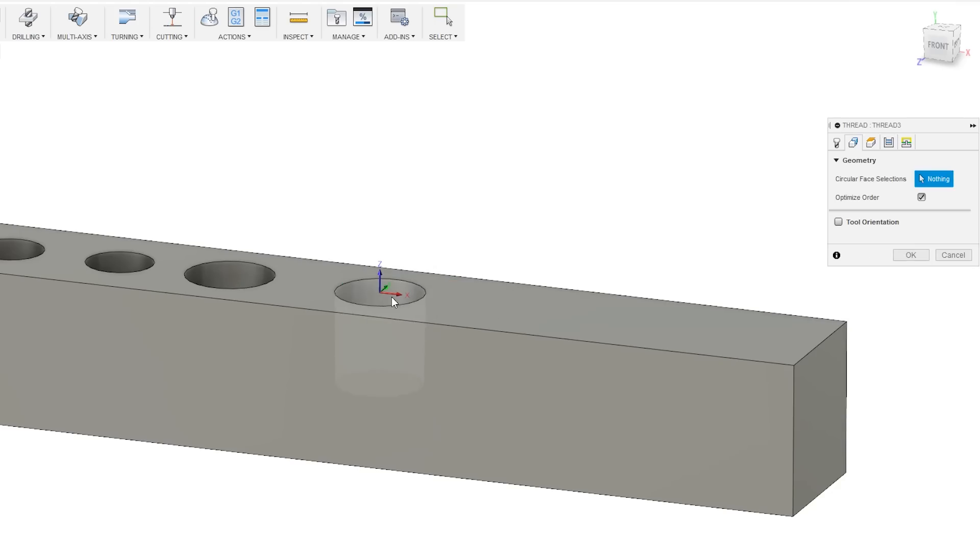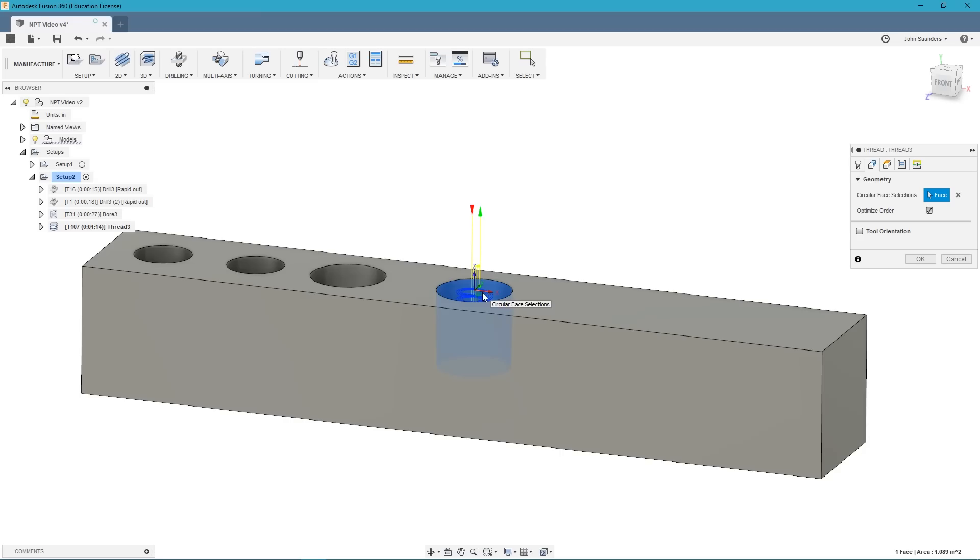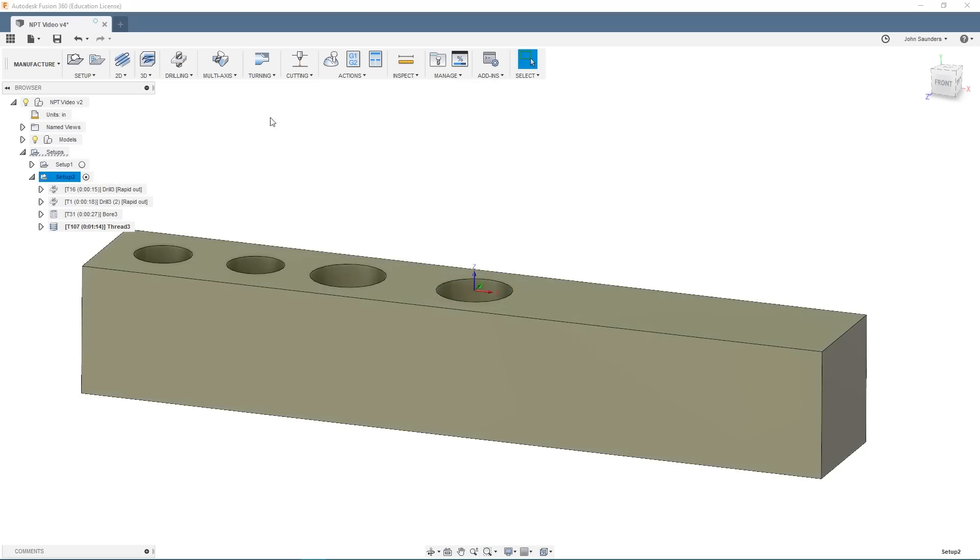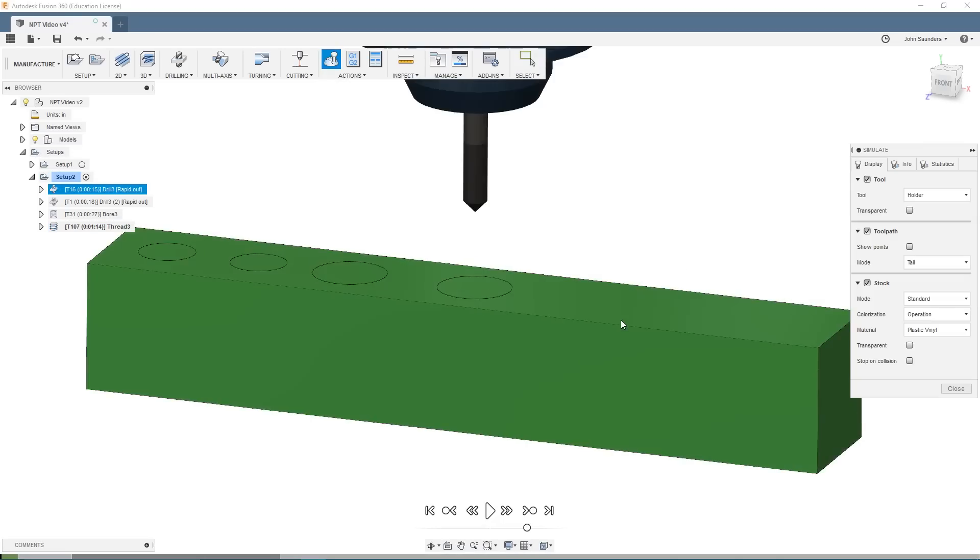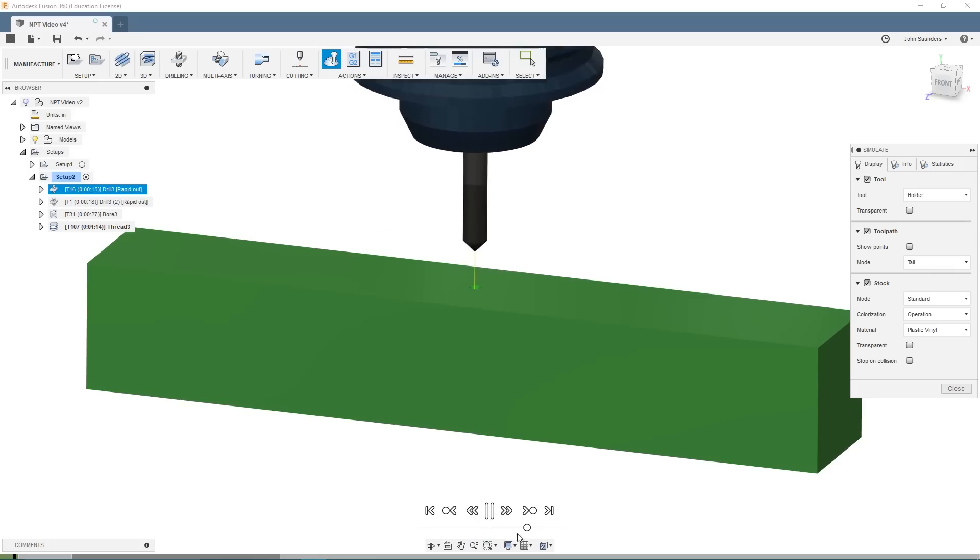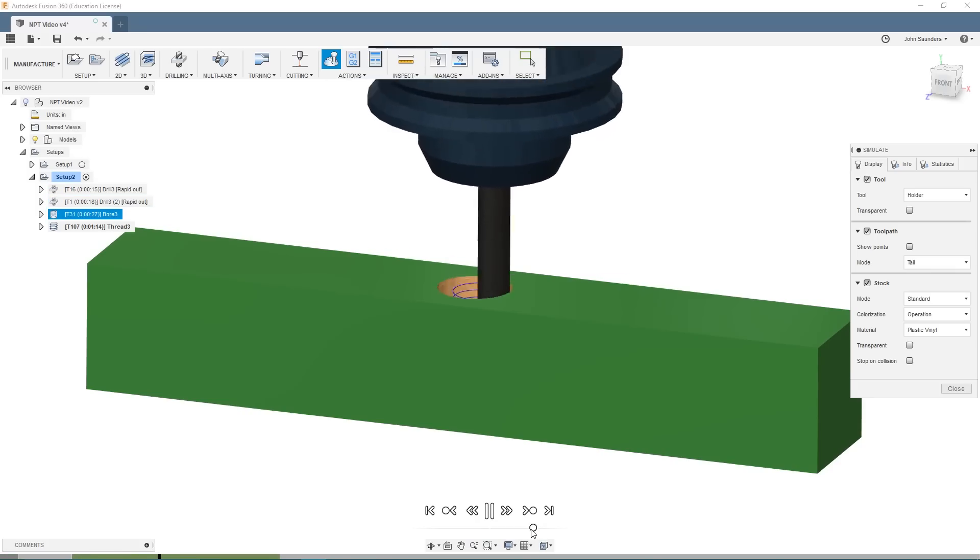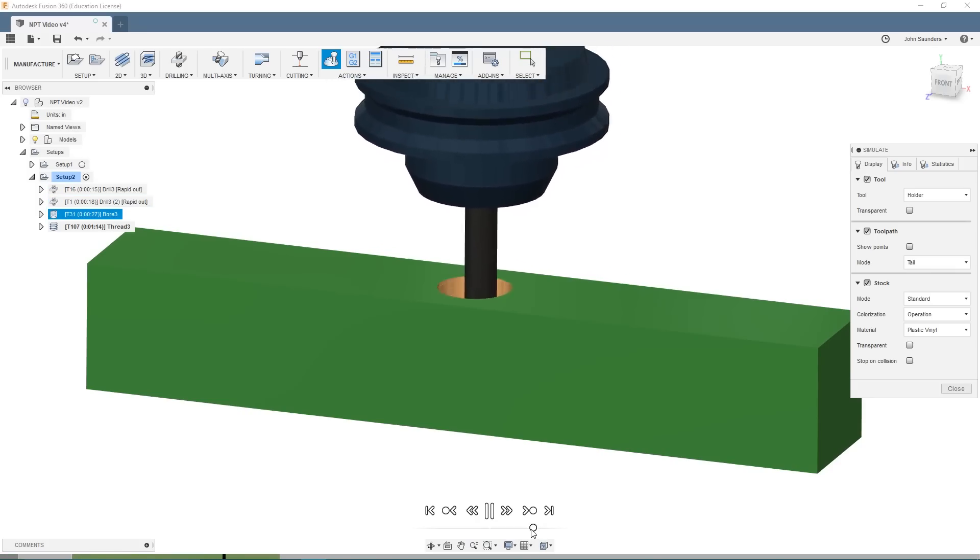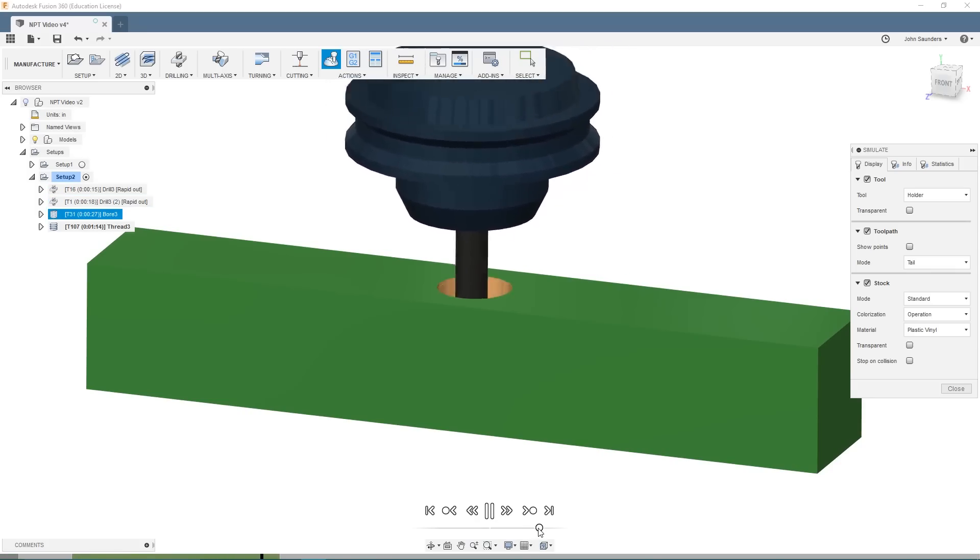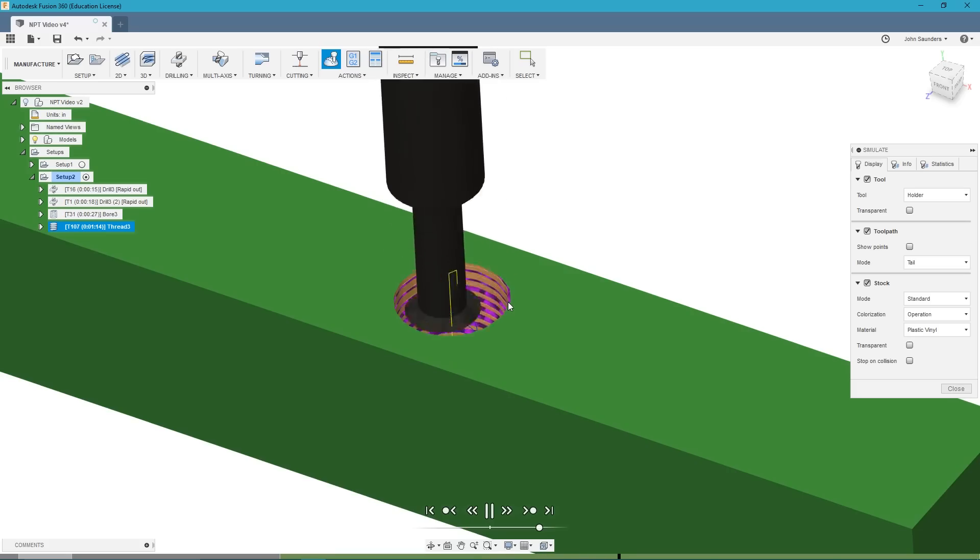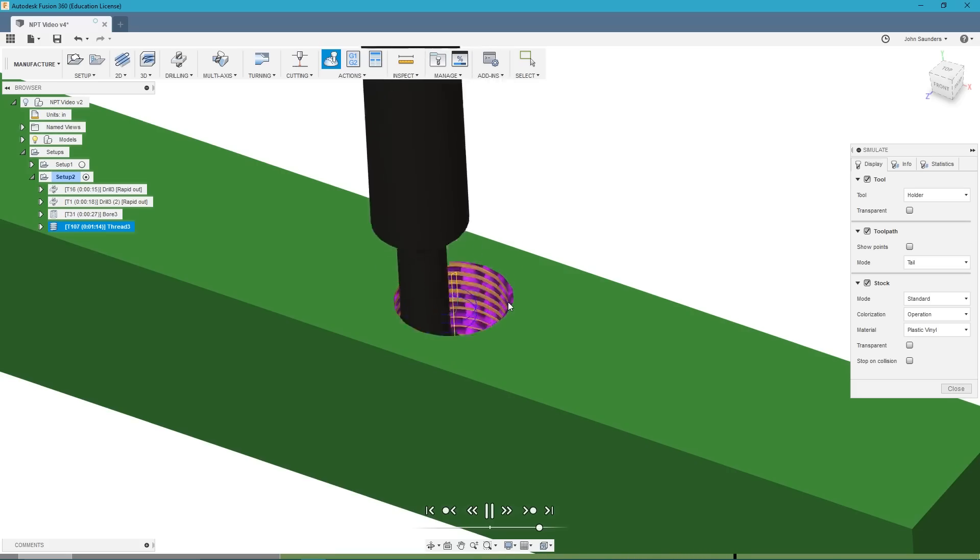And of course, don't forget to select your face to machine. We want to thread just that one face. Press OK. Then we'll go ahead and simulate this and make sure it's going to work. Spot and drill. There's boring our hole. It looks great to me.